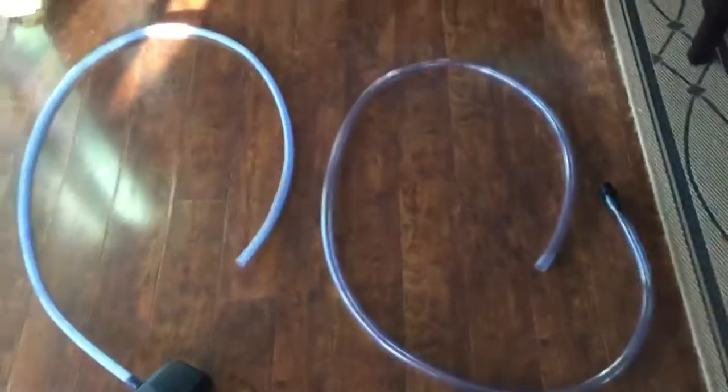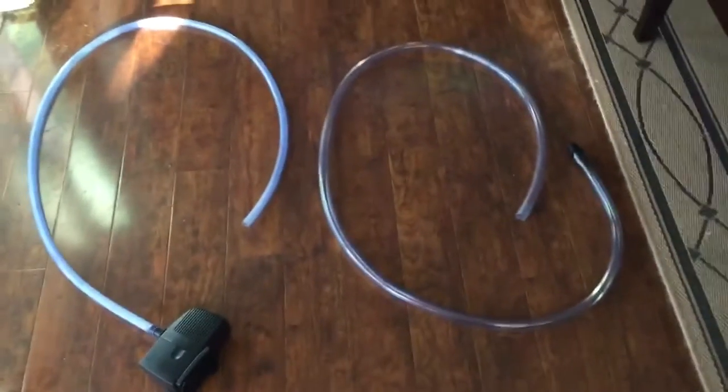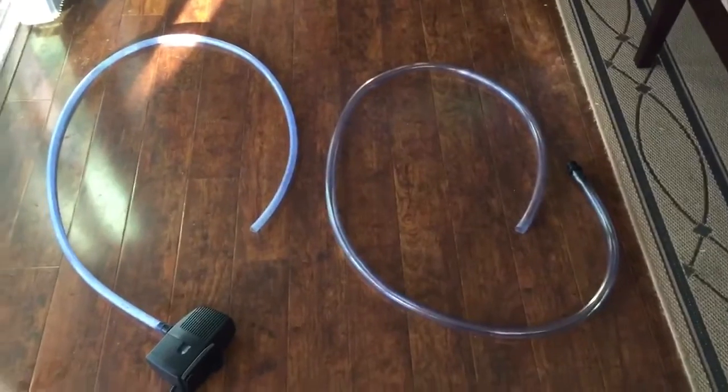Both hoses are of equal length and we're going to test to see if the size of the hose affects the speed of the pump.